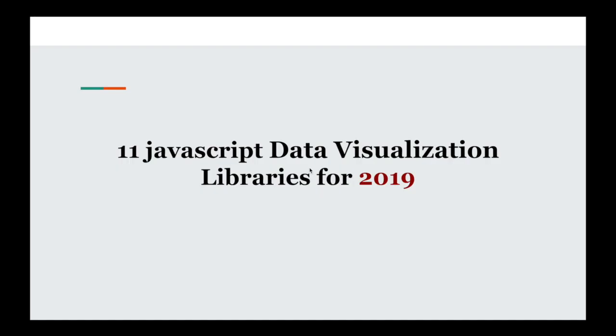Welcome to DevOnline. Today we are going to talk about JavaScript data visualization libraries for 2019.